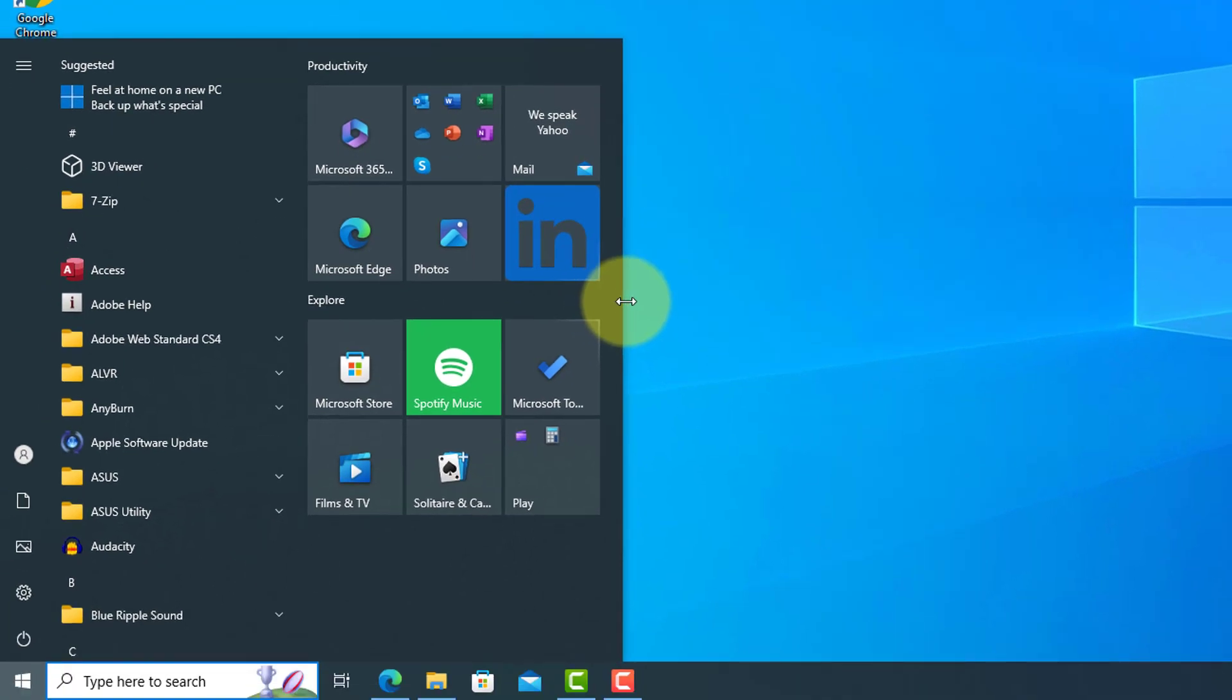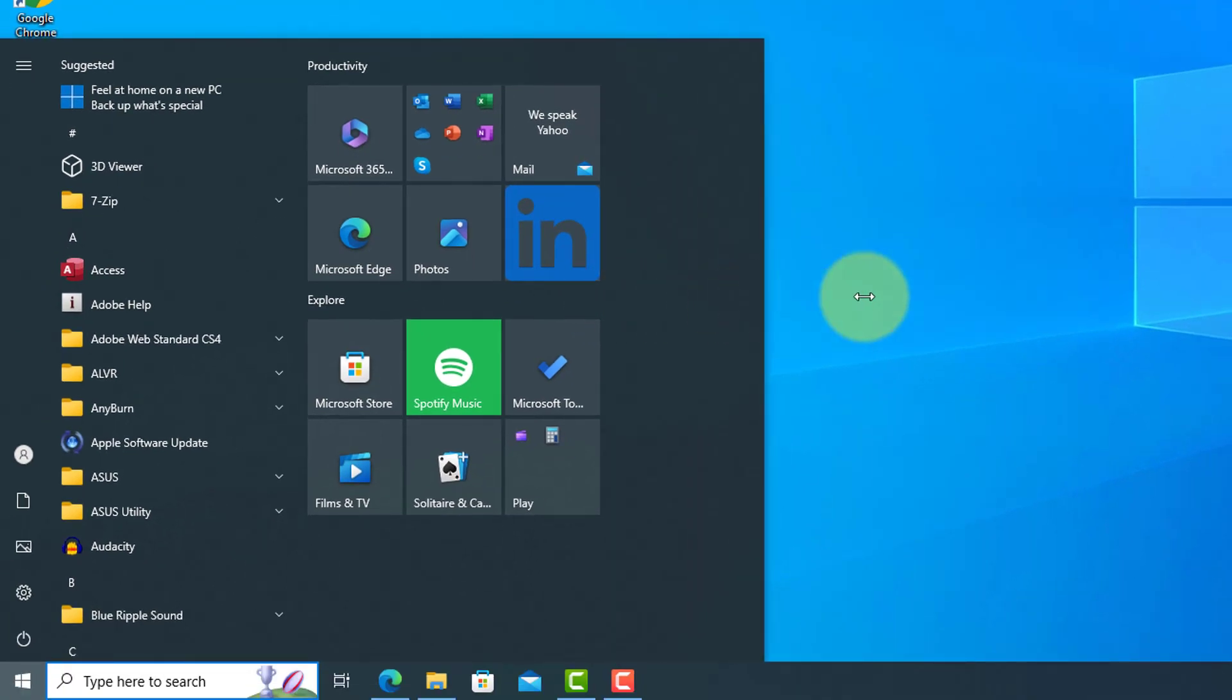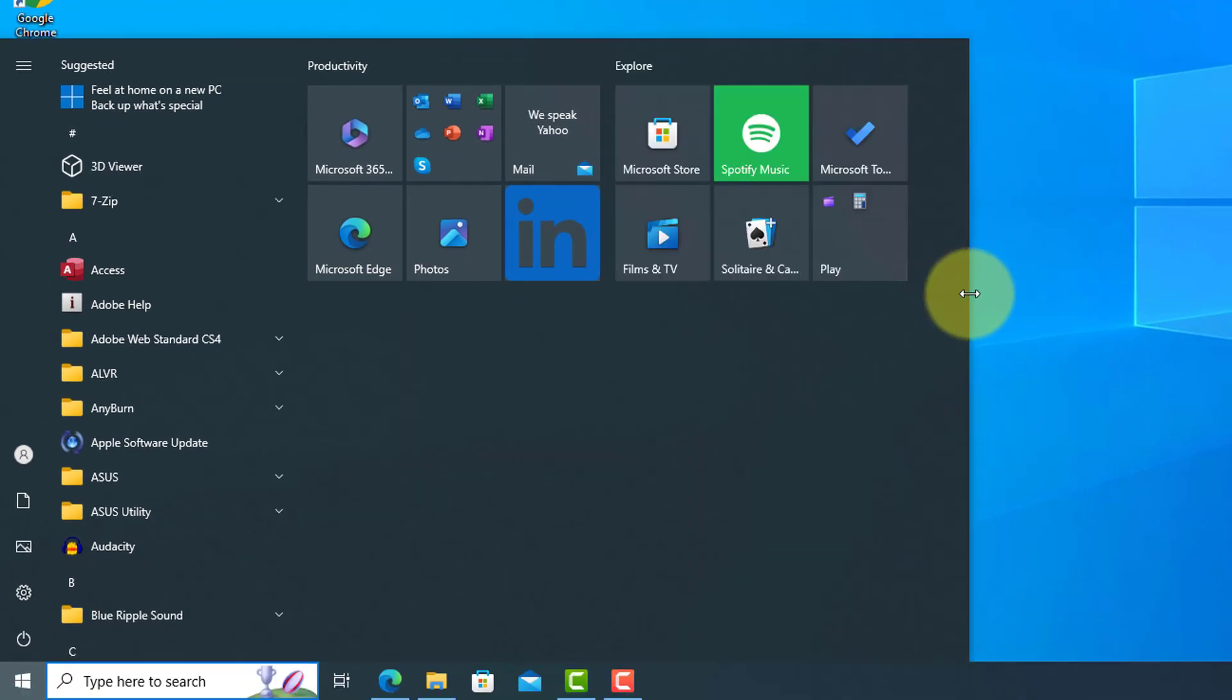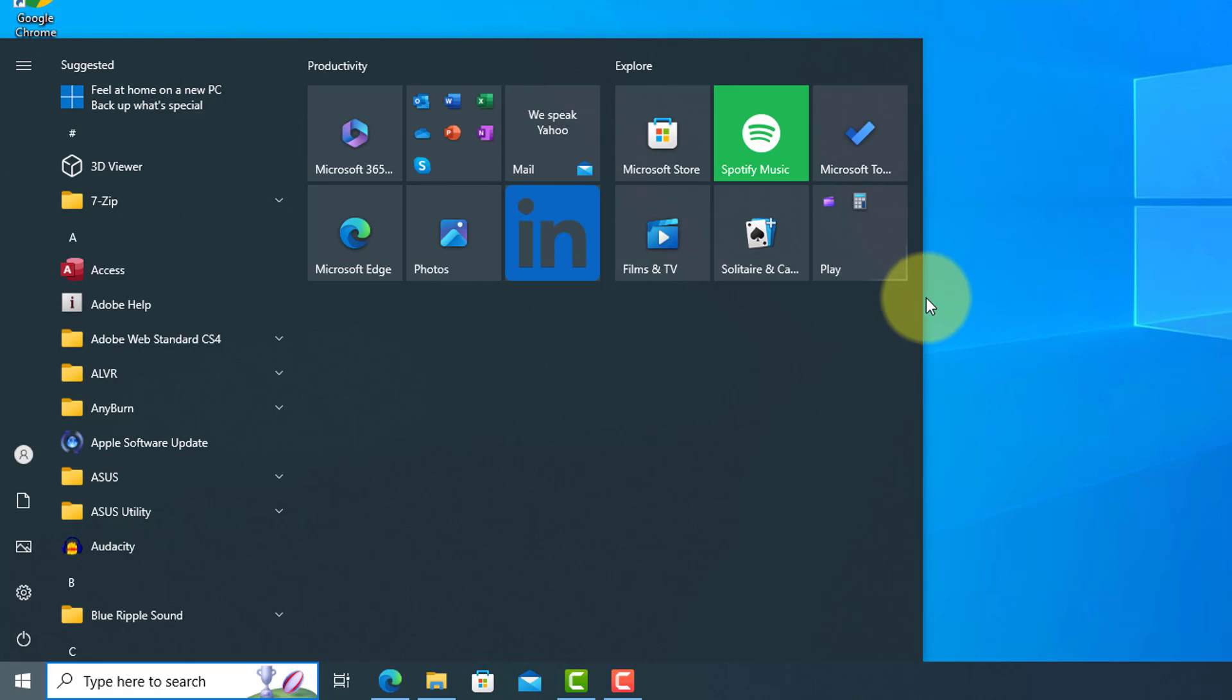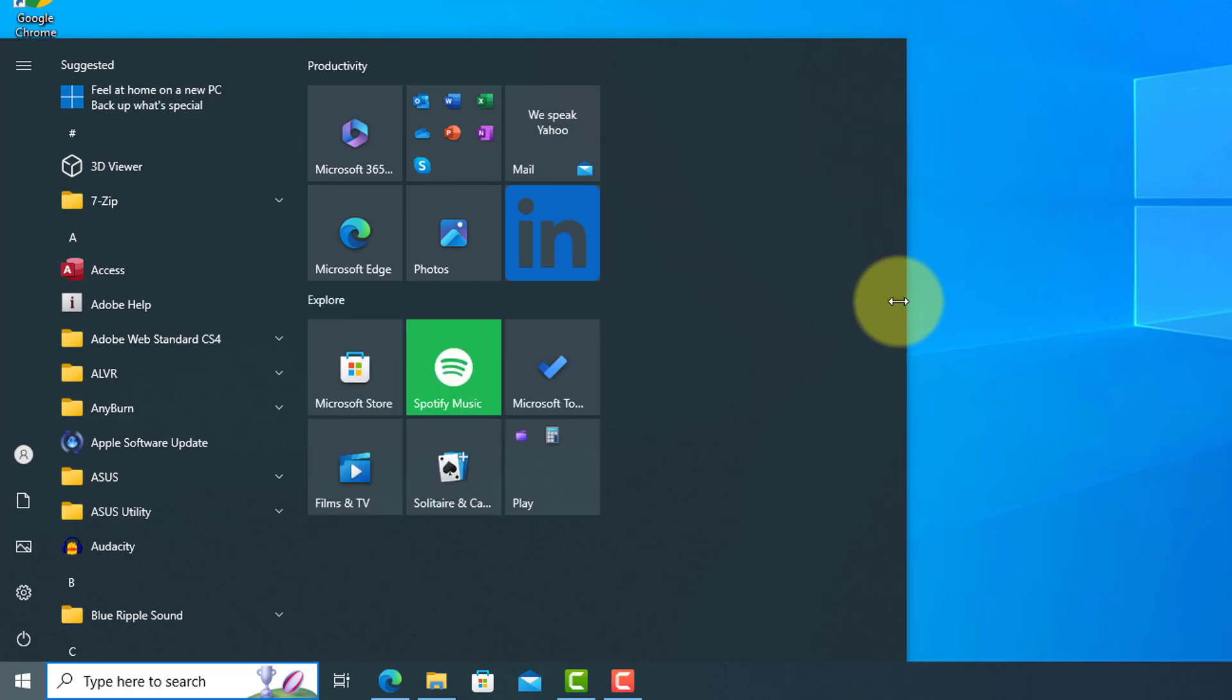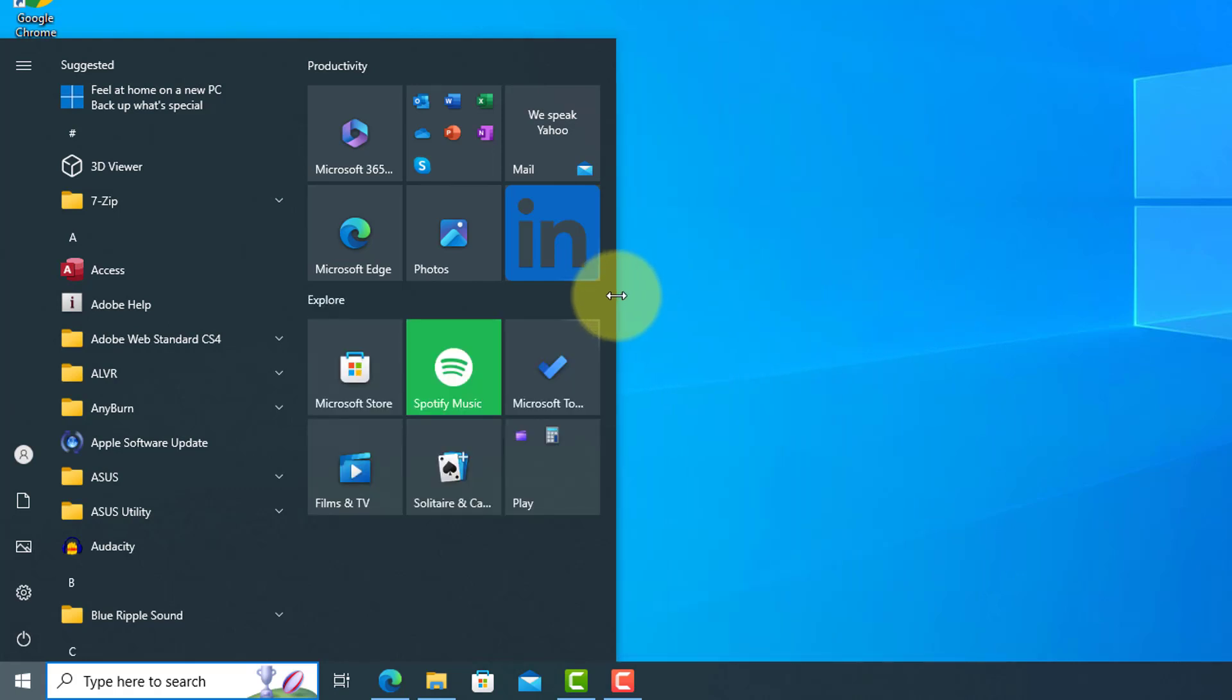You can resize the Start Menu by hovering over the sides until you see two arrows. Left-click and drag to adjust the width and the height.